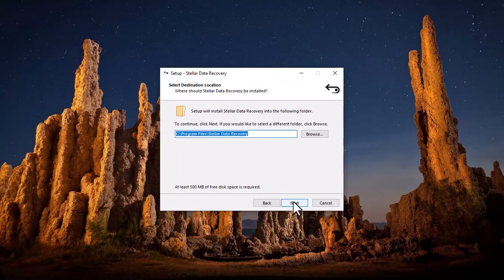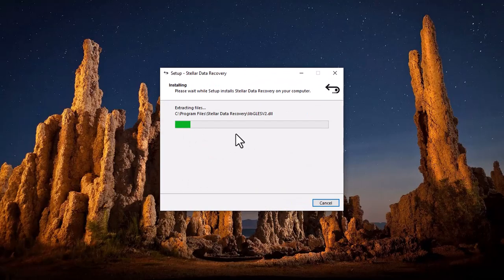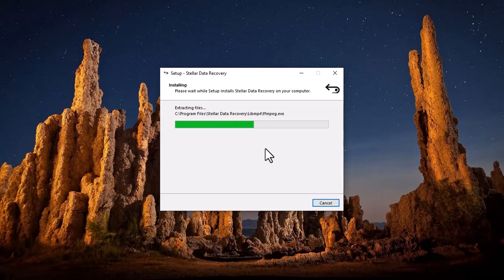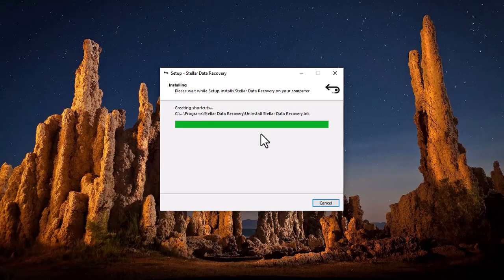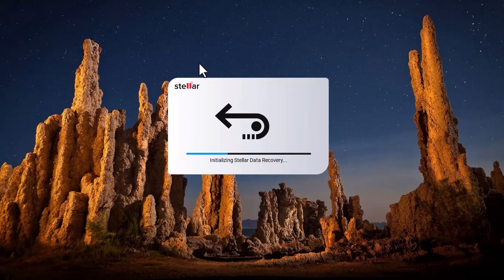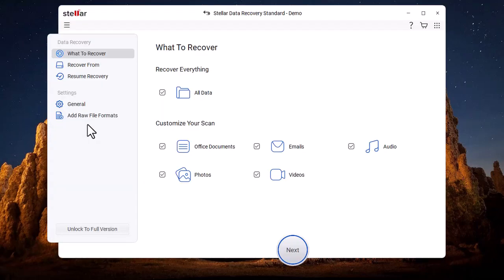First, we download the software. After downloading and installing it, this interface will appear. Here, you will see multiple options.